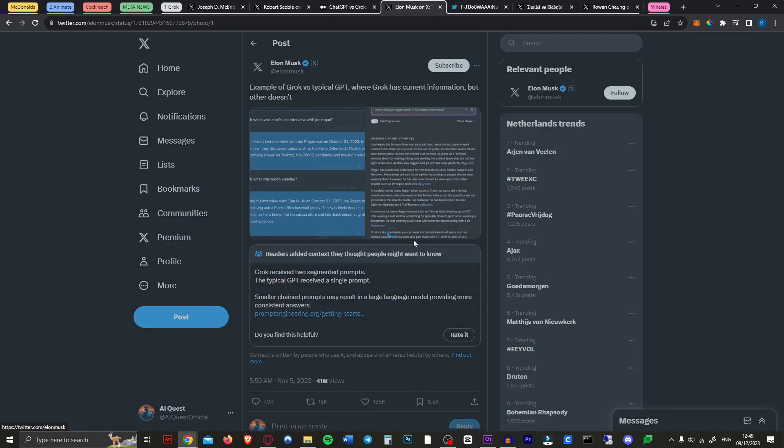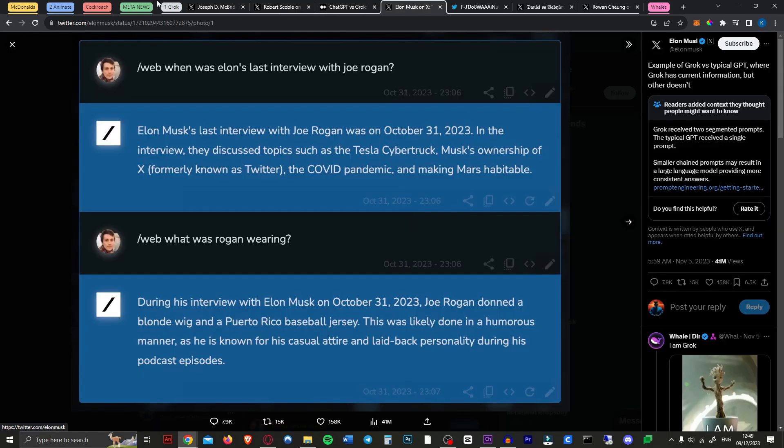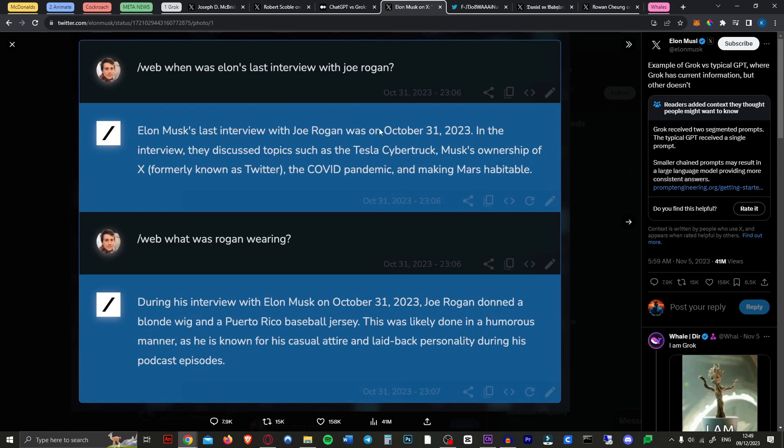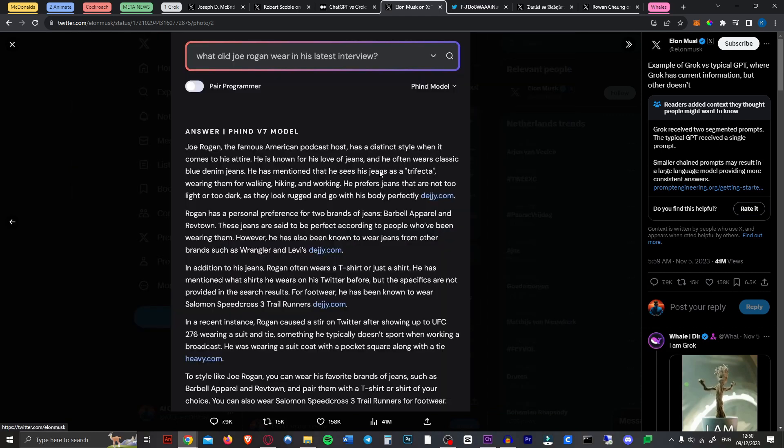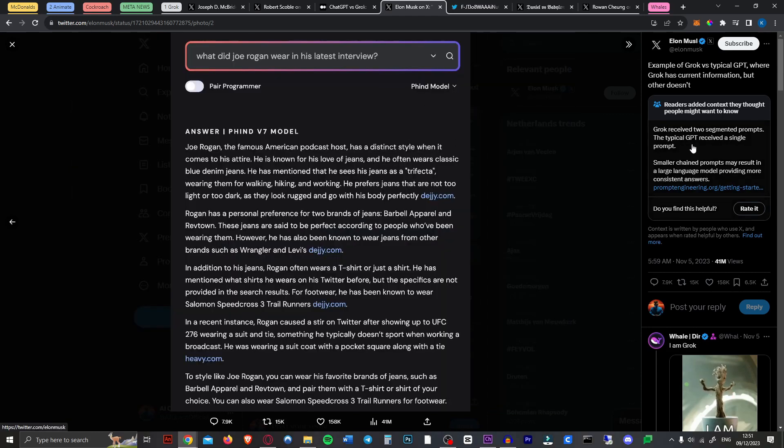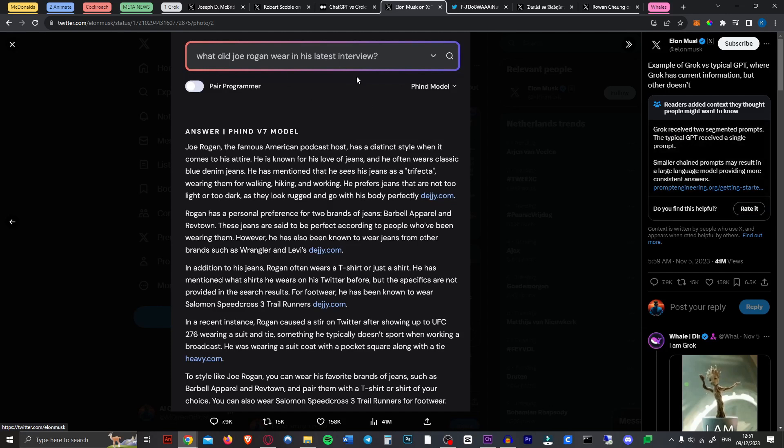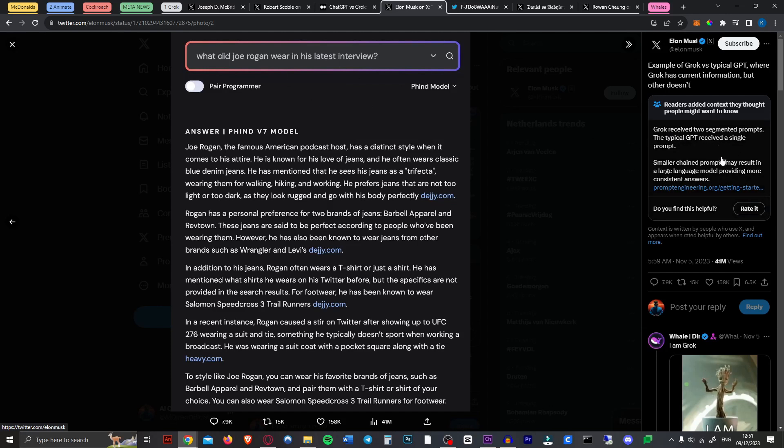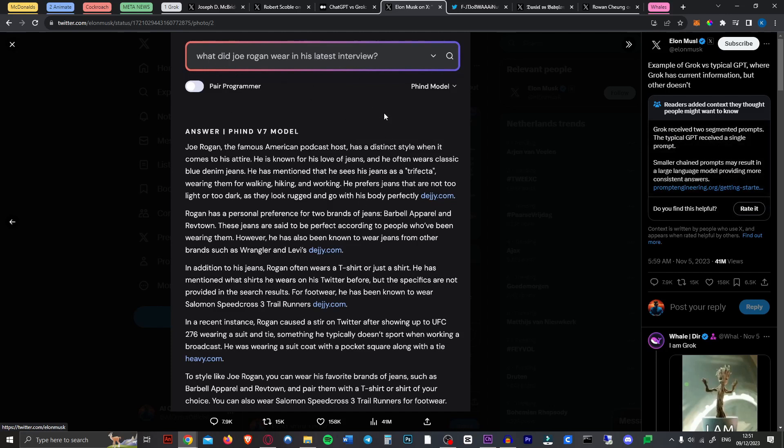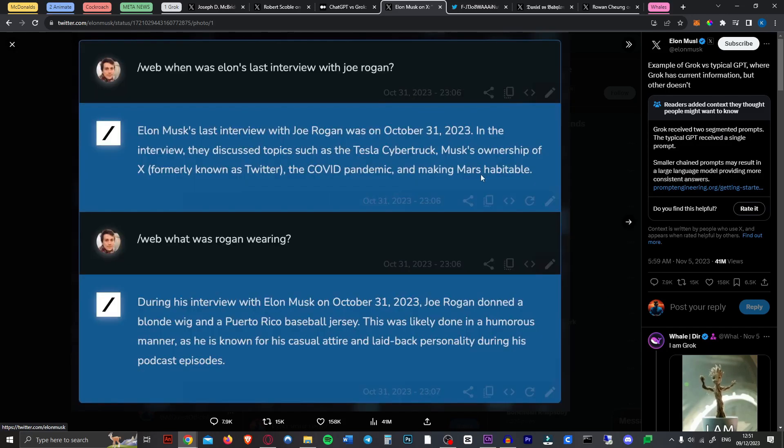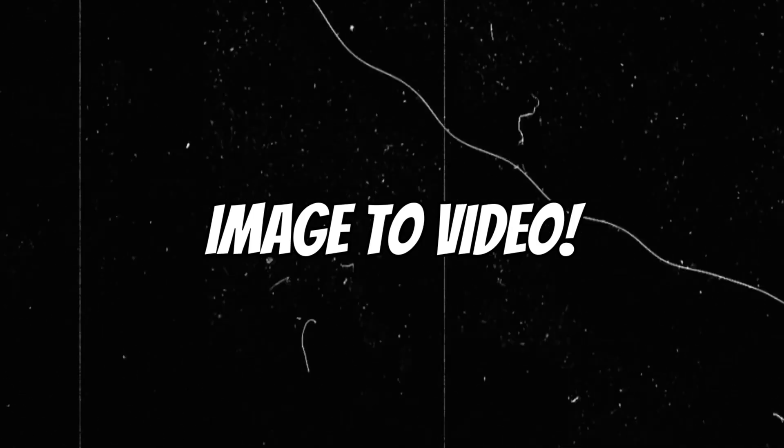Here we have Elon tweeting this image of someone prompting Grok saying when was Elon's last interview with Joe Rogan? Which Grok then responds to says exactly when it was and what they talked about and then they asked what was Joe Rogan wearing and it actually nailed that. Now comparing it to the typical GPT it didn't know what he was wearing, but if we look at the context here obviously Grok received two segmented prompts and this typical GPT only got this one prompt so it's not really a fair fight but still this looks awesome.